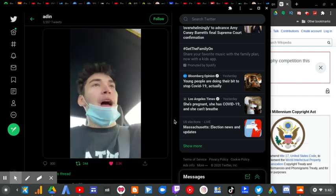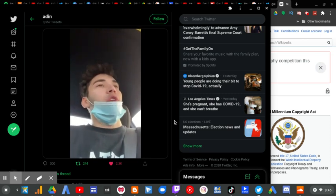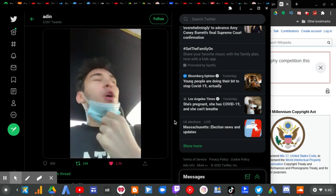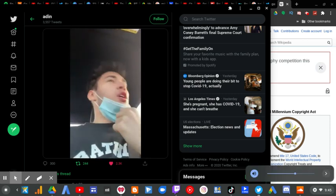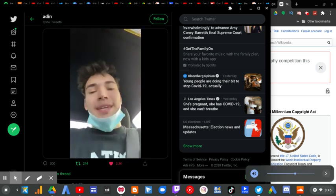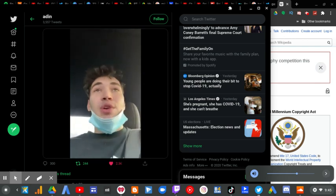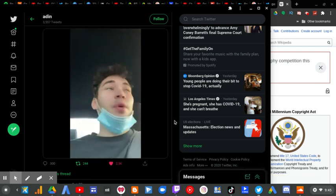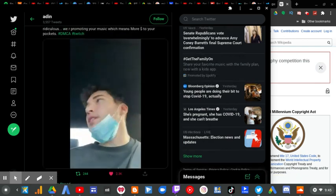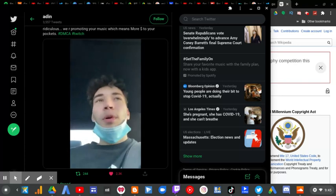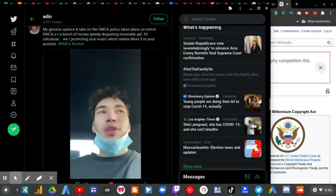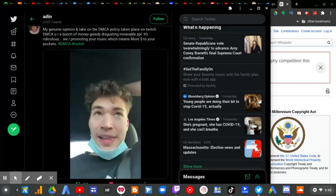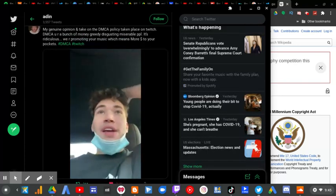Yo listen up bro, I'm driving right now. I want to talk about something. Not Twitch, but DMCA. You guys are a bunch of money-greeting really weird people bro. It's weird to me because we're putting your money in your pockets at the end of the day.